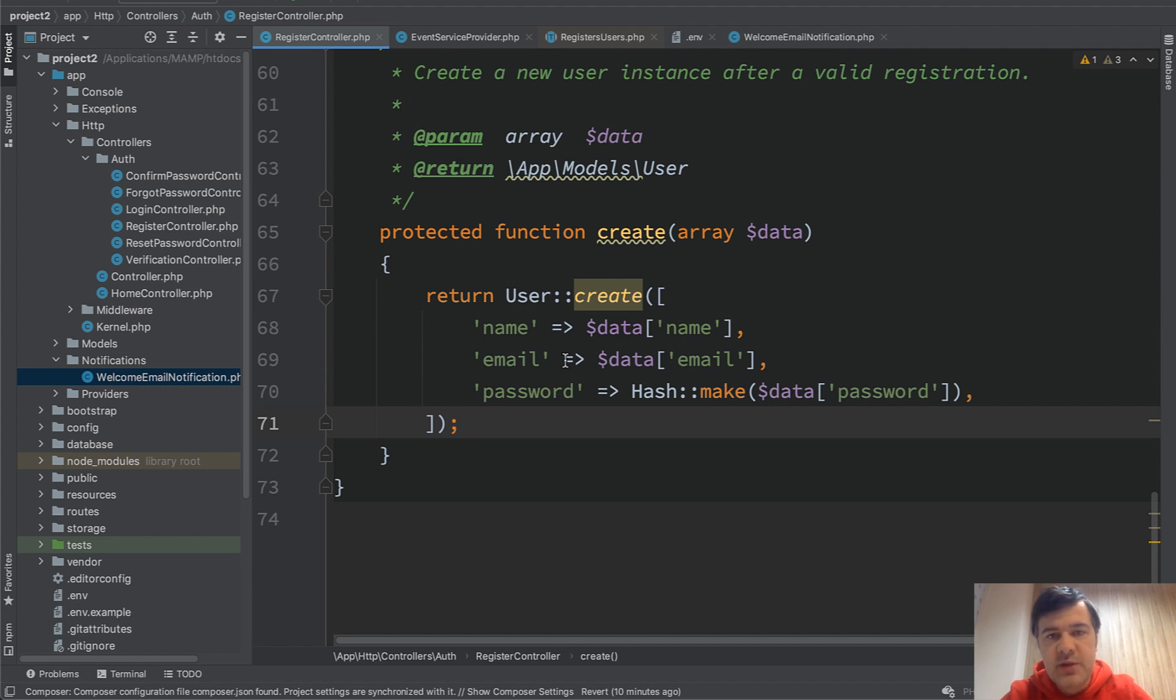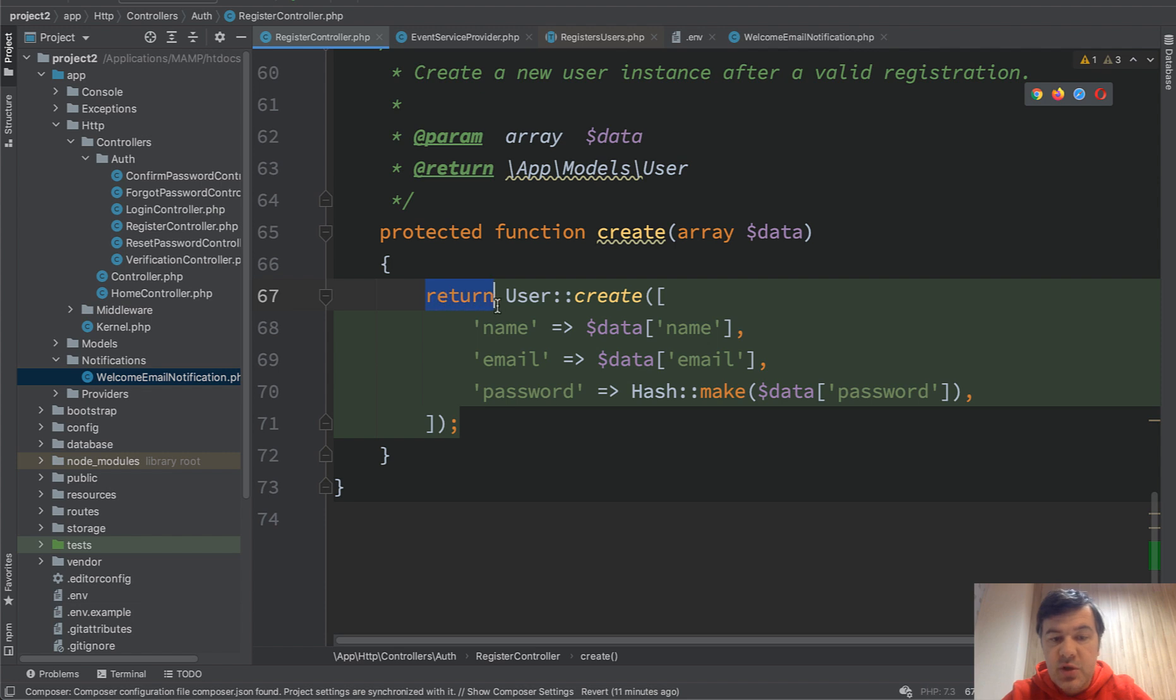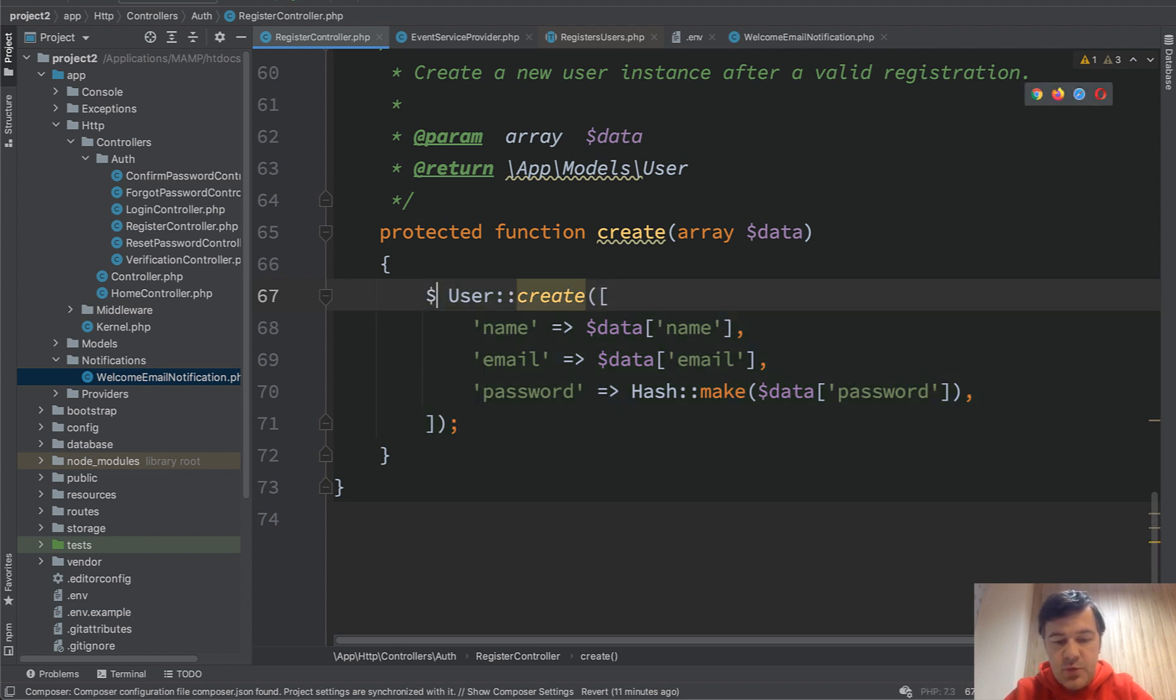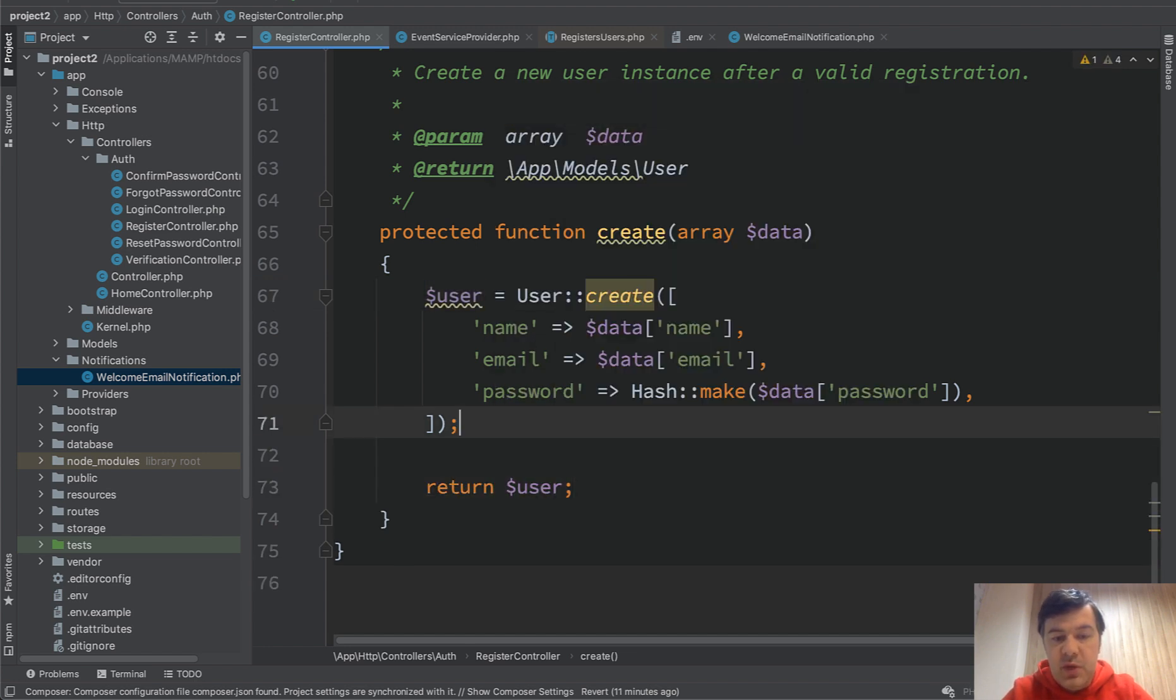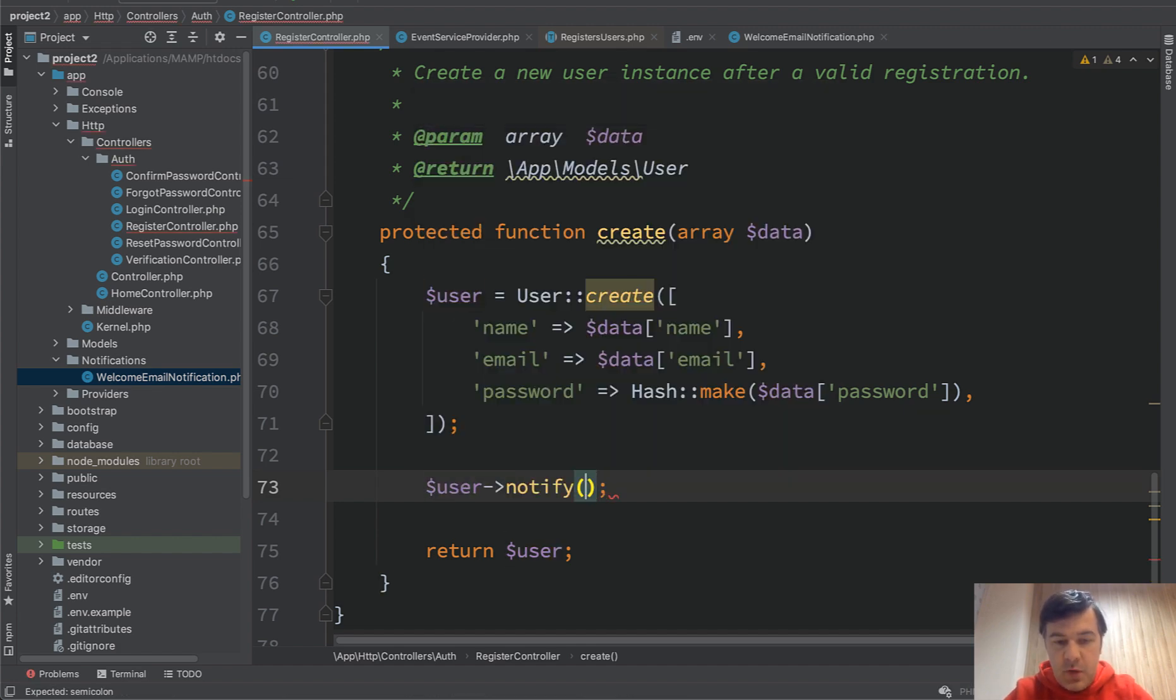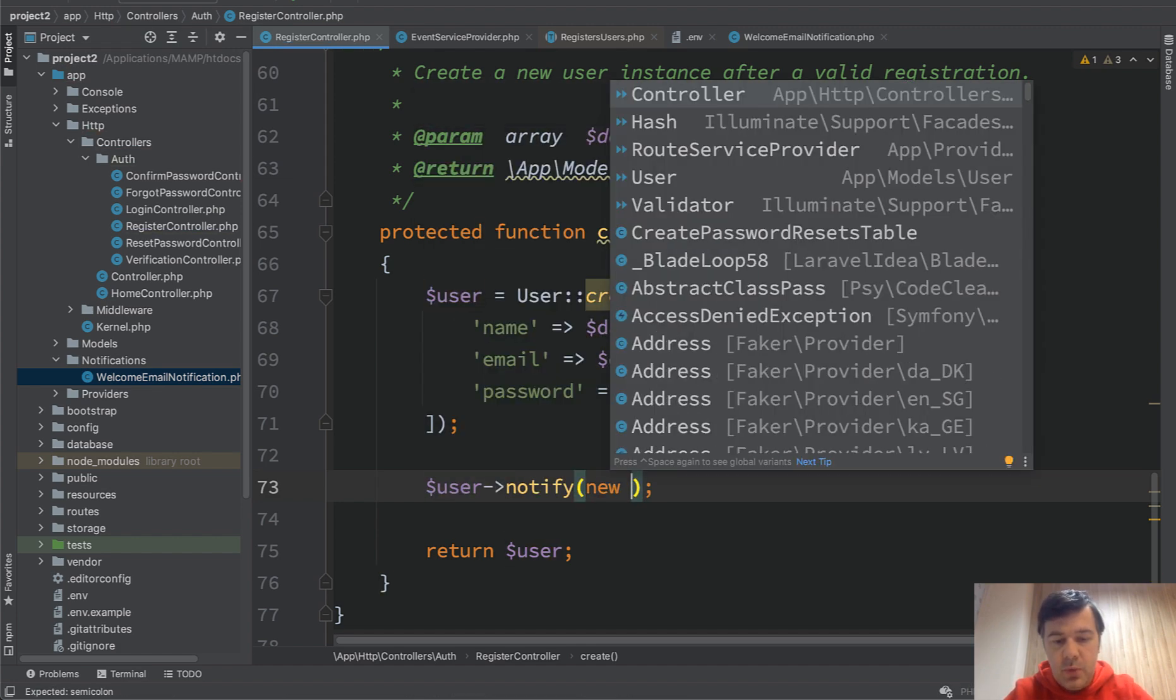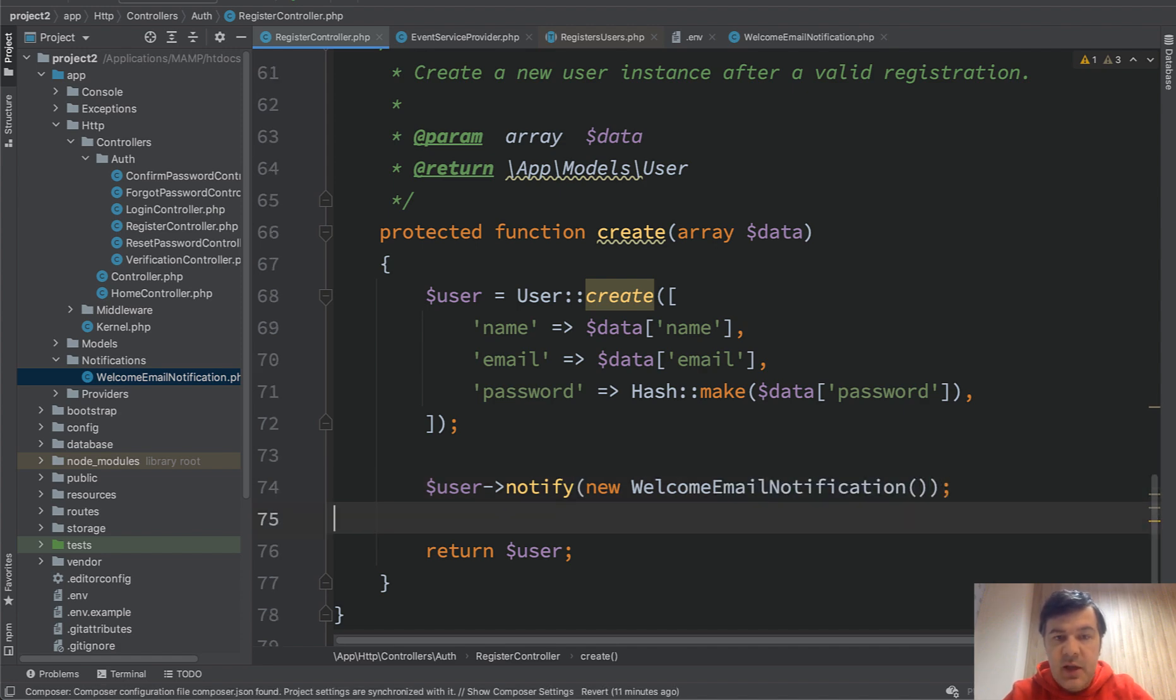And how to call that from register controller? So the first way to send a welcome email is directly from the place where you register the user. With Laravel UI it's register controller's create method, which needs to return the user. So let's assign that user to a variable. We still return it, so return user. But in between we can do whatever with that user. So in our case user notify new welcome email notification.